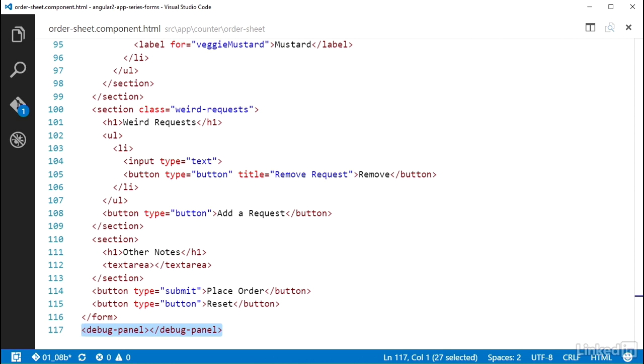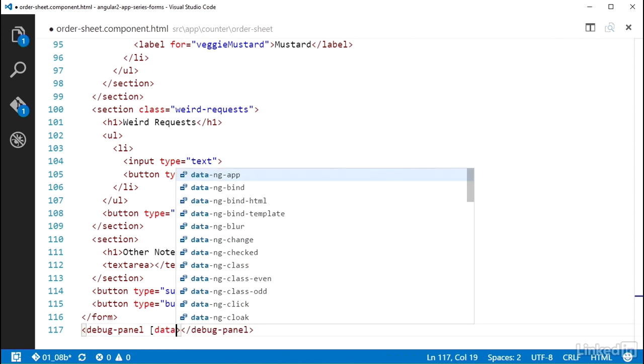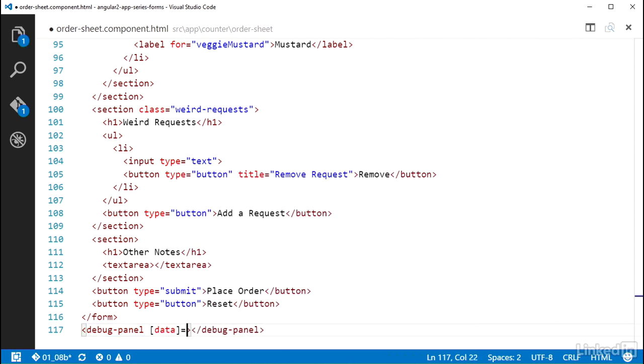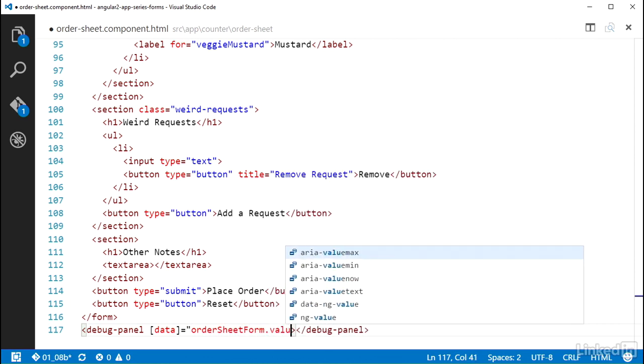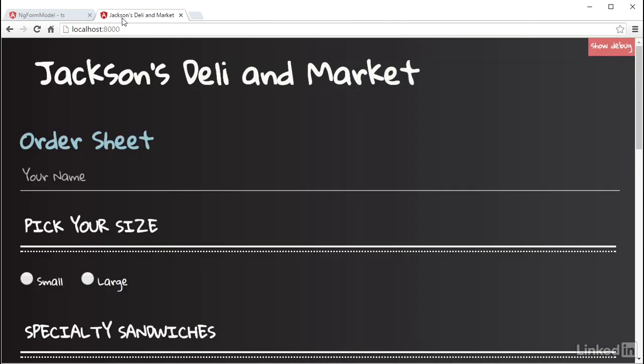So I'm going to make use of that data property and set it equal to orderSheetForm.value, which is a property that holds the value of the abstract control. And if I check this thing out in the browser...